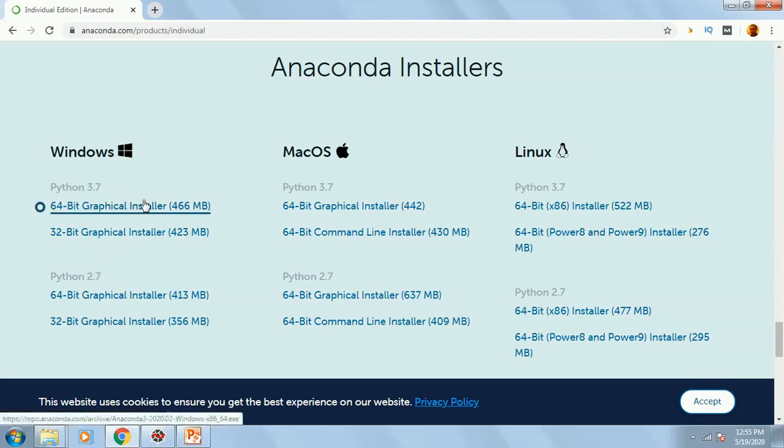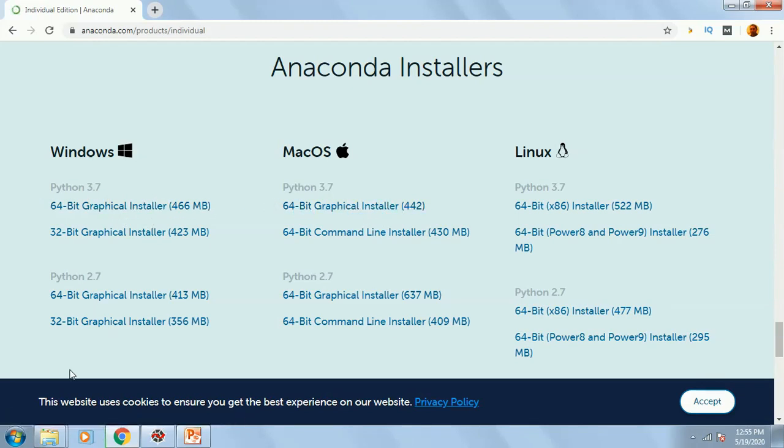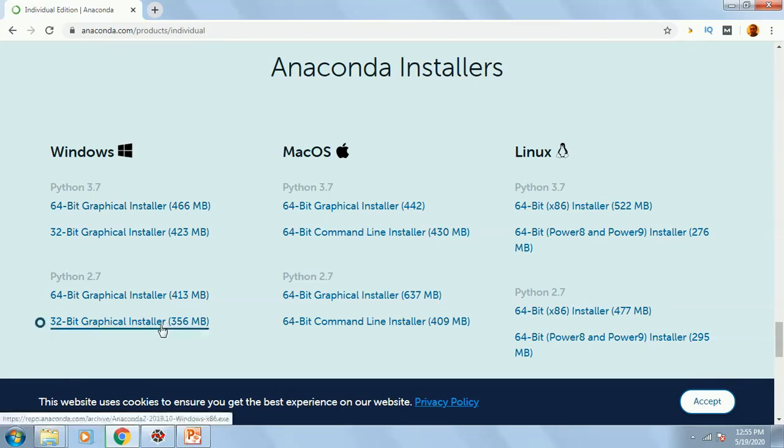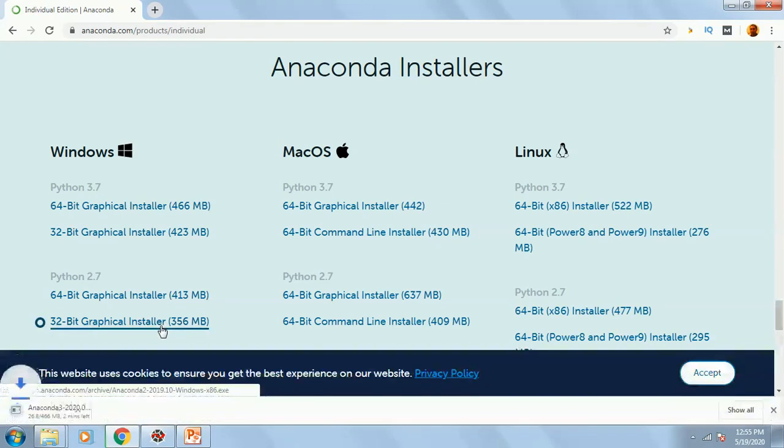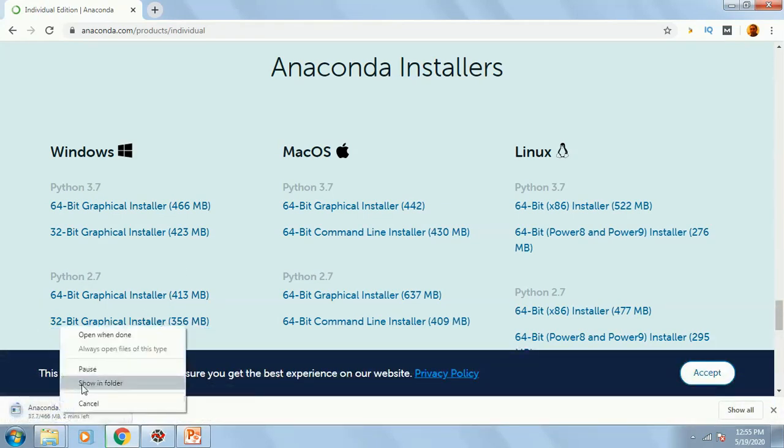For Mac or Linux, you can go and download from these links. You click on this link, automatically it will start downloading. But I have already downloaded it. This one, I will cancel it.